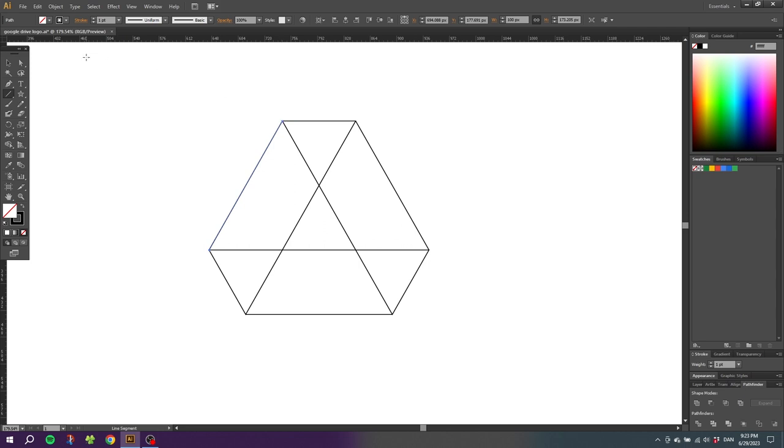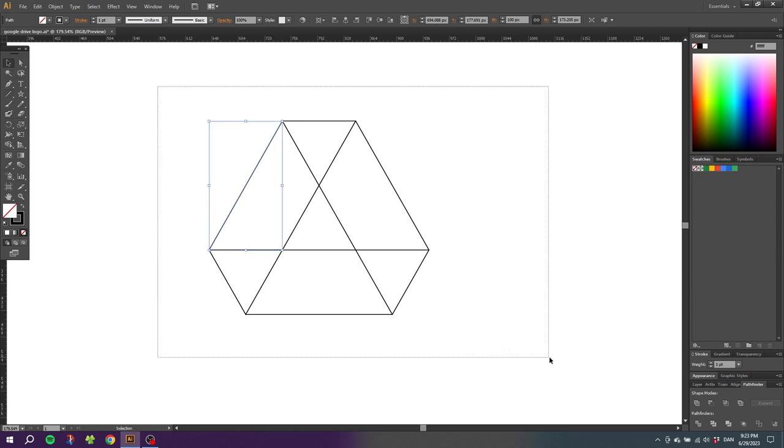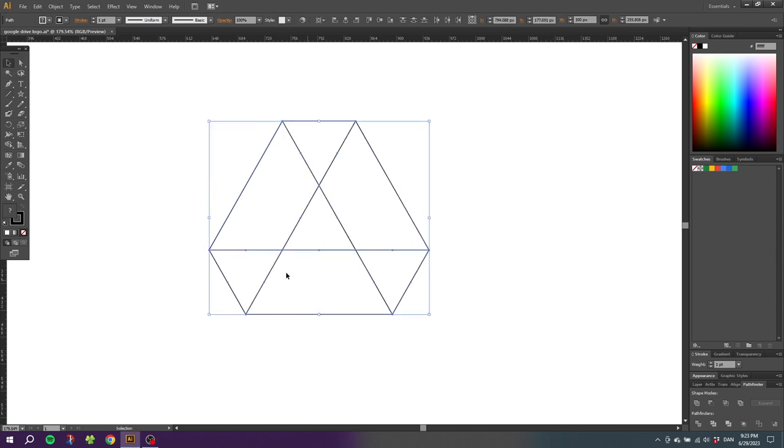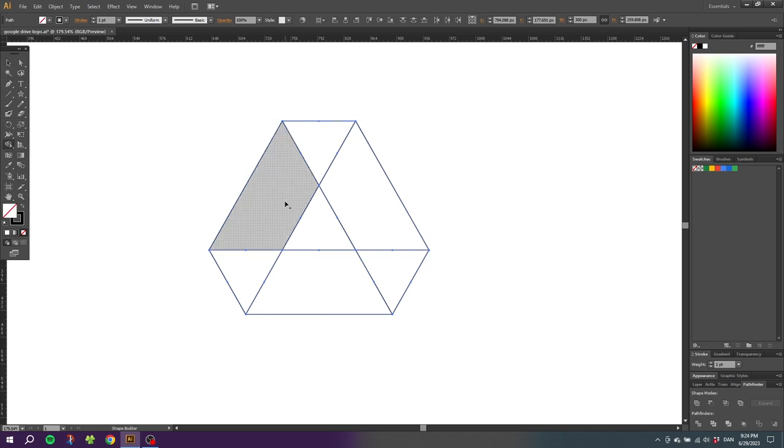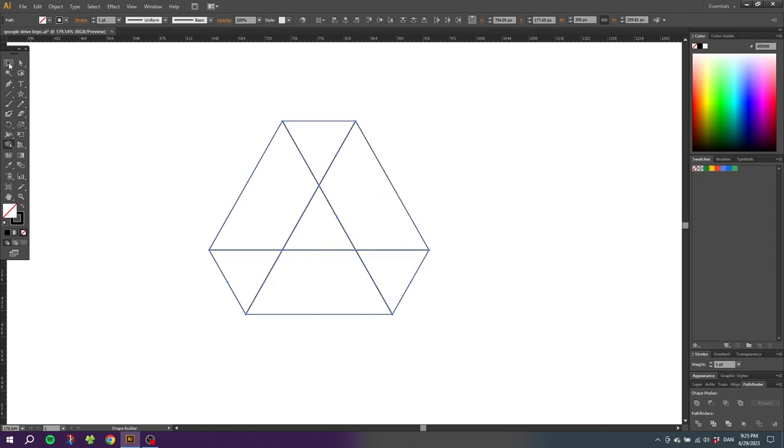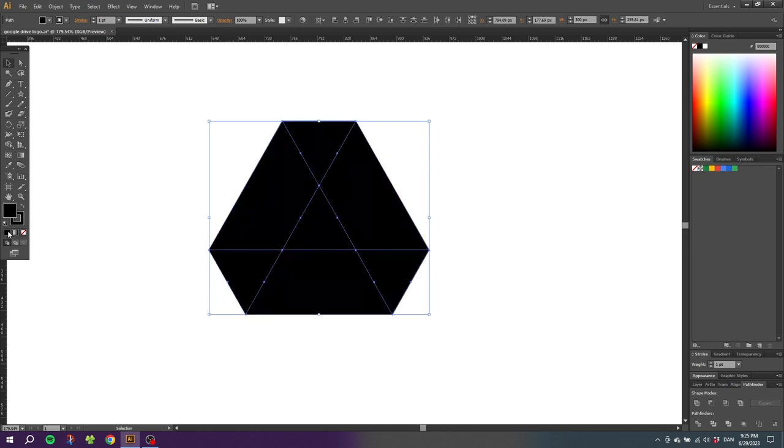Go to the selection tool, select all the shapes, select the shape builder tool and click on every shape one time to make it an individual shape. Now go to the selection tool and while having all the shapes selected, select a fill color for the shapes and delete the stroke.